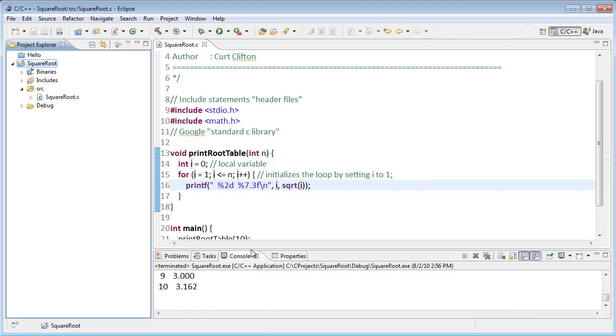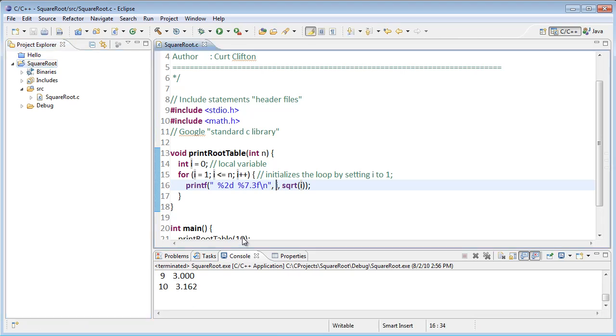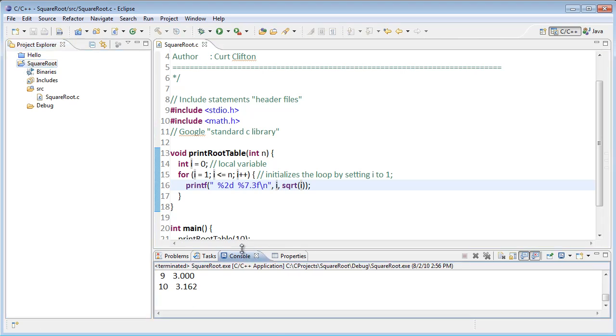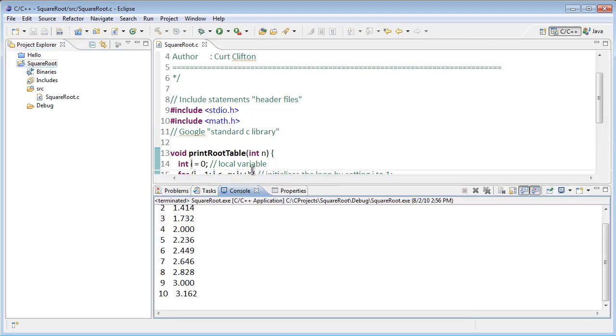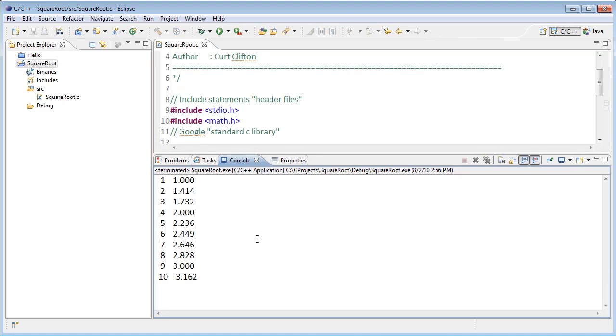It compiled and if I go down to the console I can grab this edge above the console and drag that up so I can see more of the code, and I see that I have the square roots of all the numbers from one up to ten.